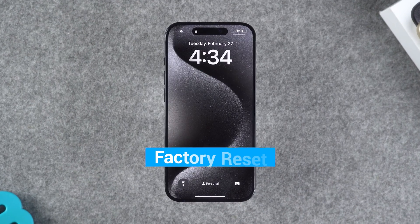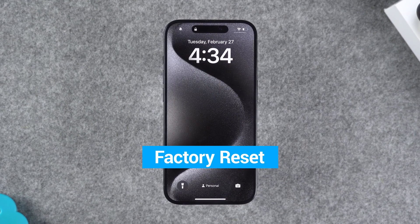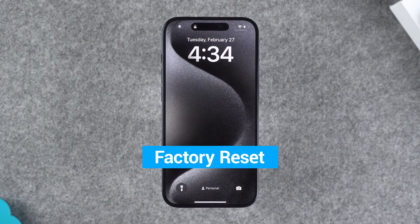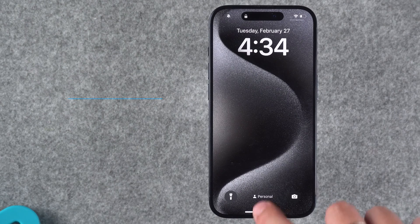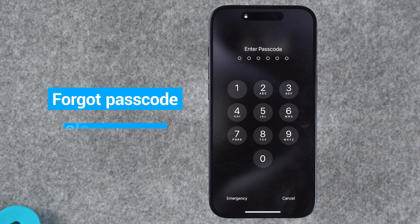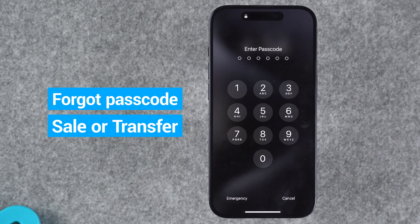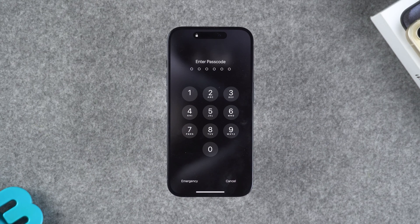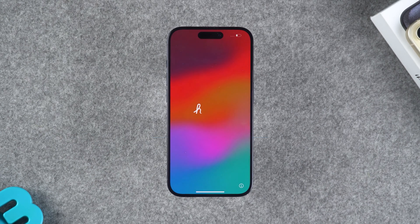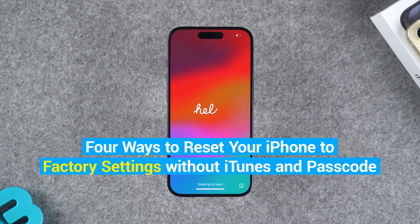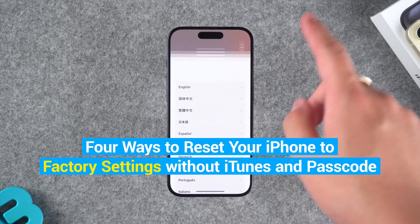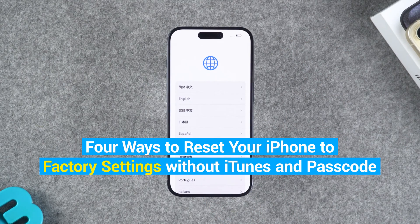In some situations, you may need to reset your iPhone to factory settings. Whether it's because you forgot your passcode, or you want to erase all data before selling or transferring the device, resetting an iPhone is a common need. If this has happened to you, don't worry. In this video, I'll show you four detailed ways to reset your iPhone to factory settings without iTunes and passcode.